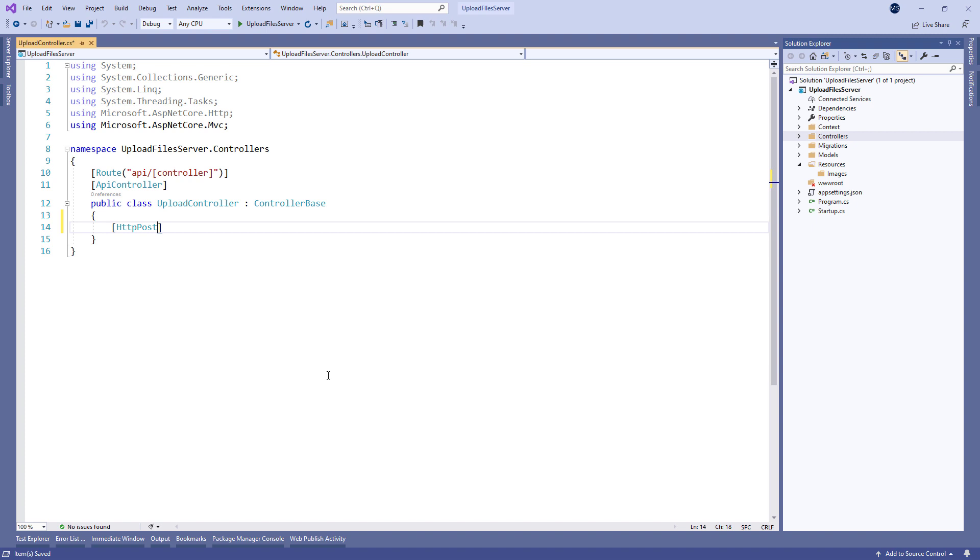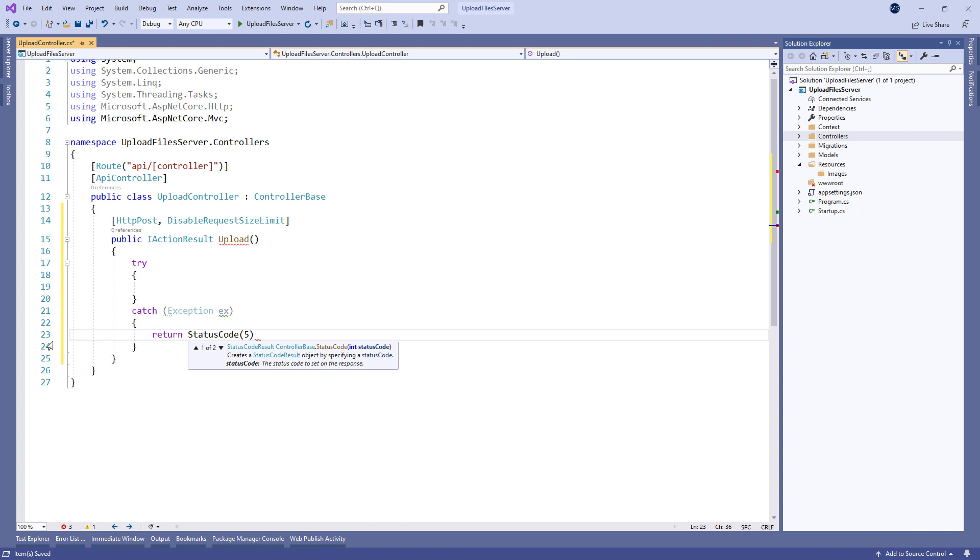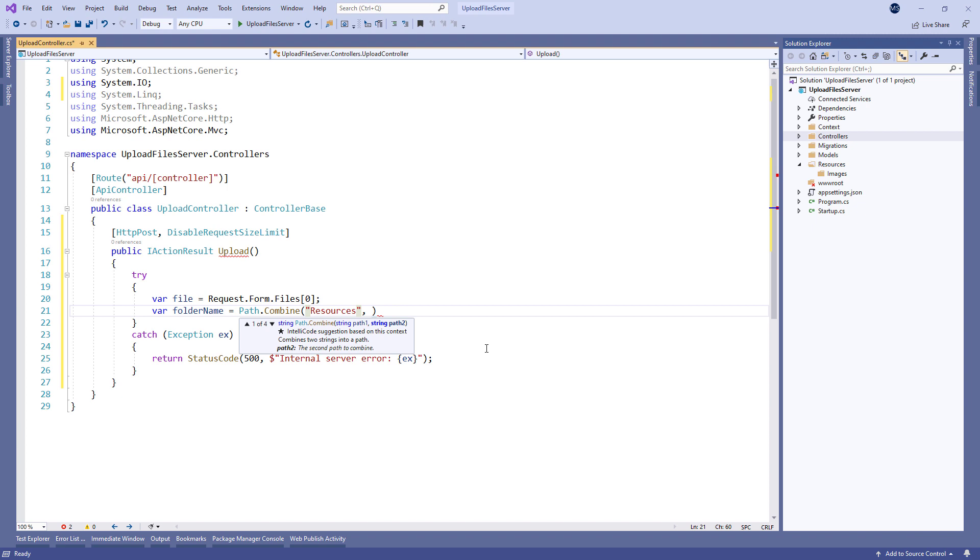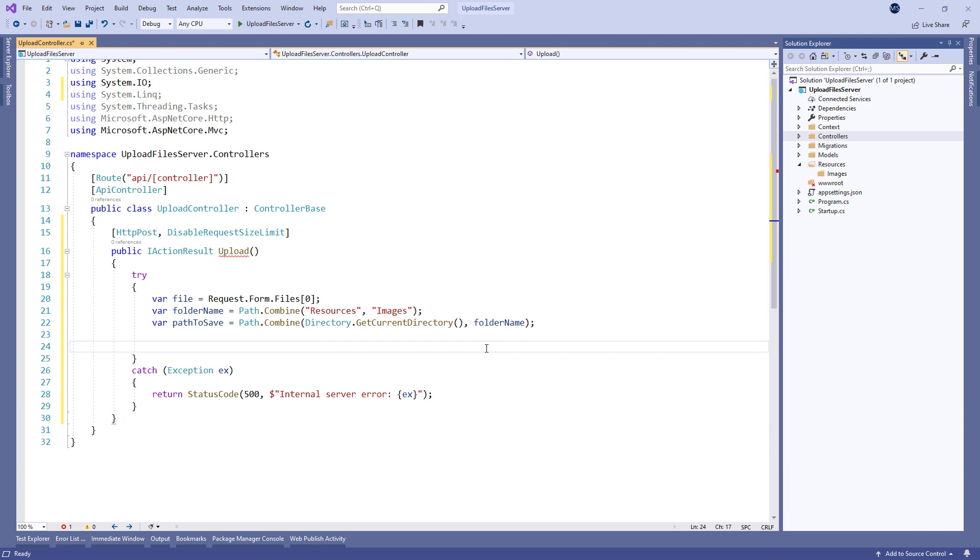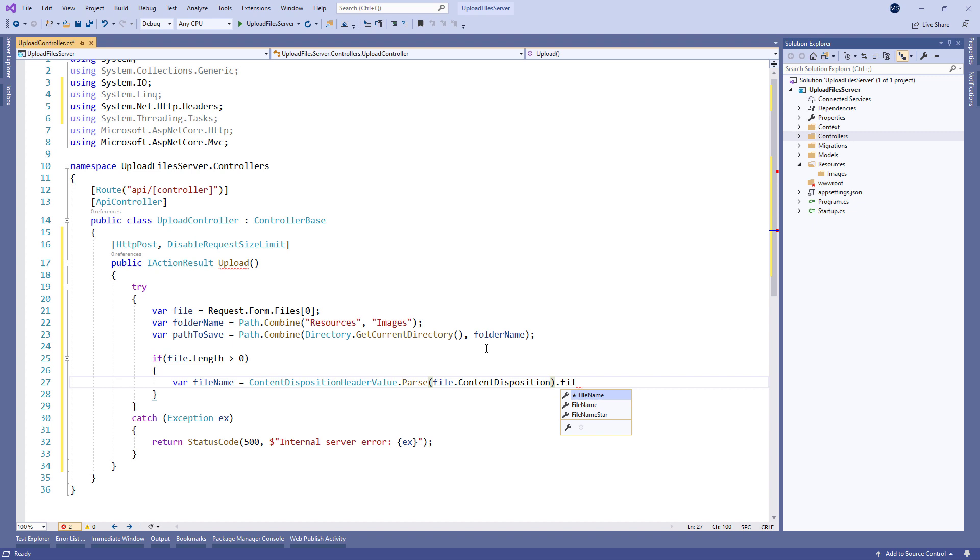Let's modify this file by adding a new action that will be responsible for the upload logic. We use a POST action for the upload related logic and disable the request size limit as well. Of course we need the action itself, so let's create it with the try catch block inside. Inside the try block we extract the file from the request, create a folder name for our files, and provide the path where the file will be stored by using the getCurrentDirectory method and create a folder name variable. We have to check if the file has a length greater than zero, and if it has we extract the name of the file by using the file name property from the content disposition header value class.